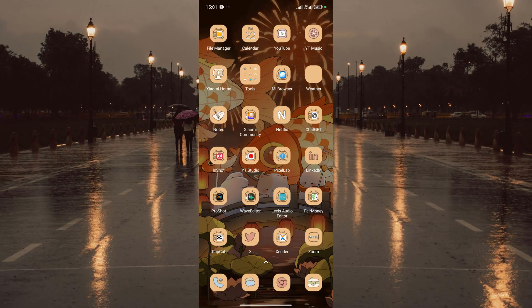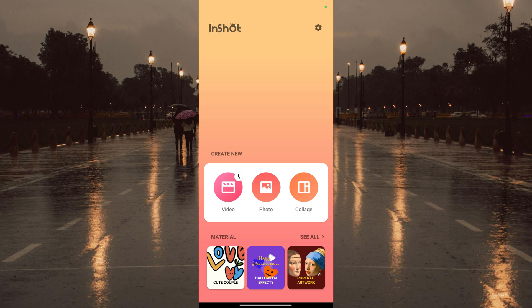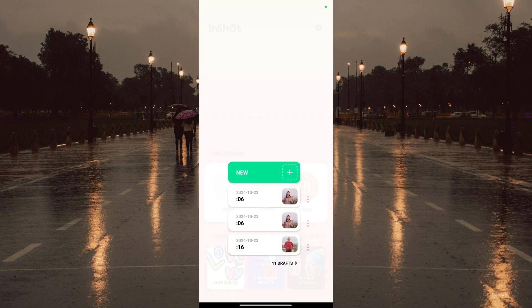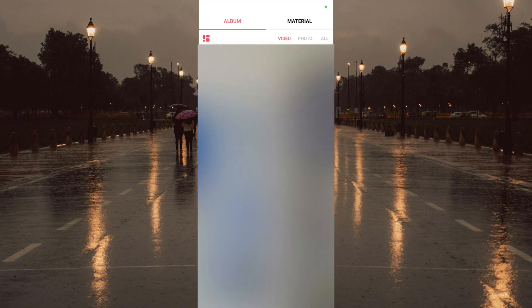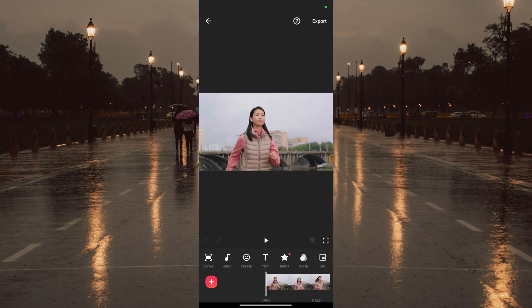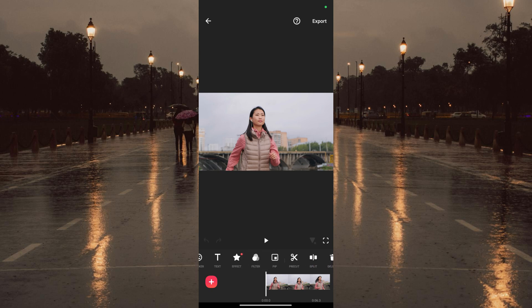The first step is to open InShot video editor and create a new video project with your main video. The next step is to go to PiP and overlay the video again.